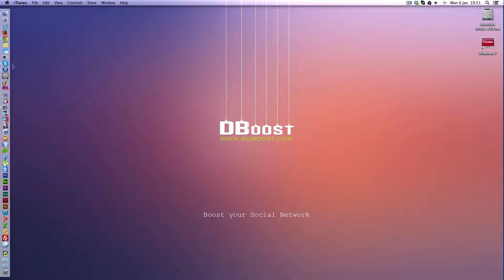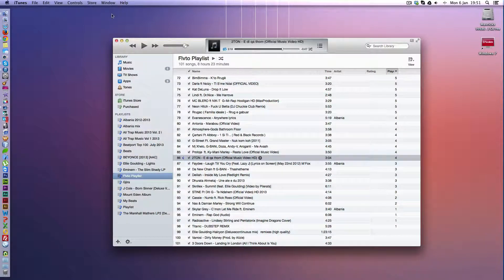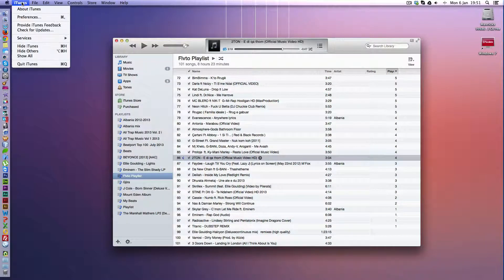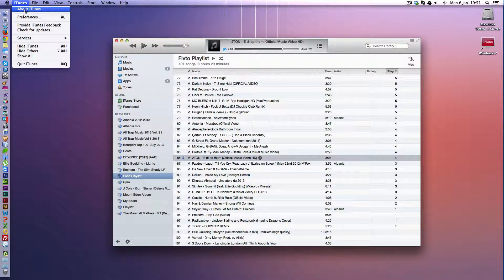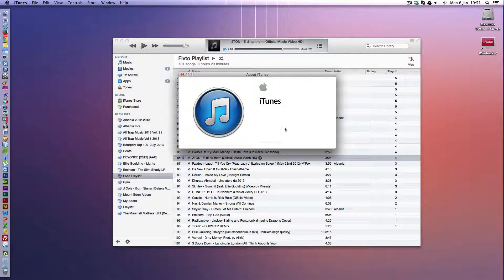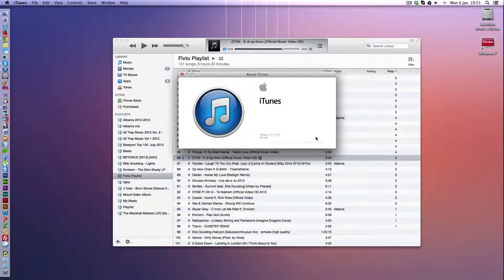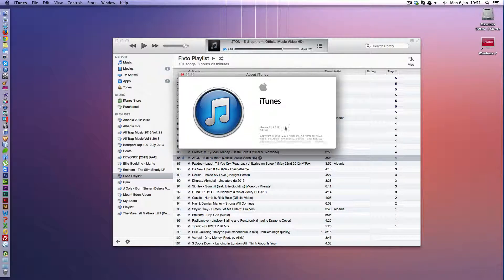First thing you want to do is launch iTunes. Make sure you have the latest iTunes. I got 11.1.3.